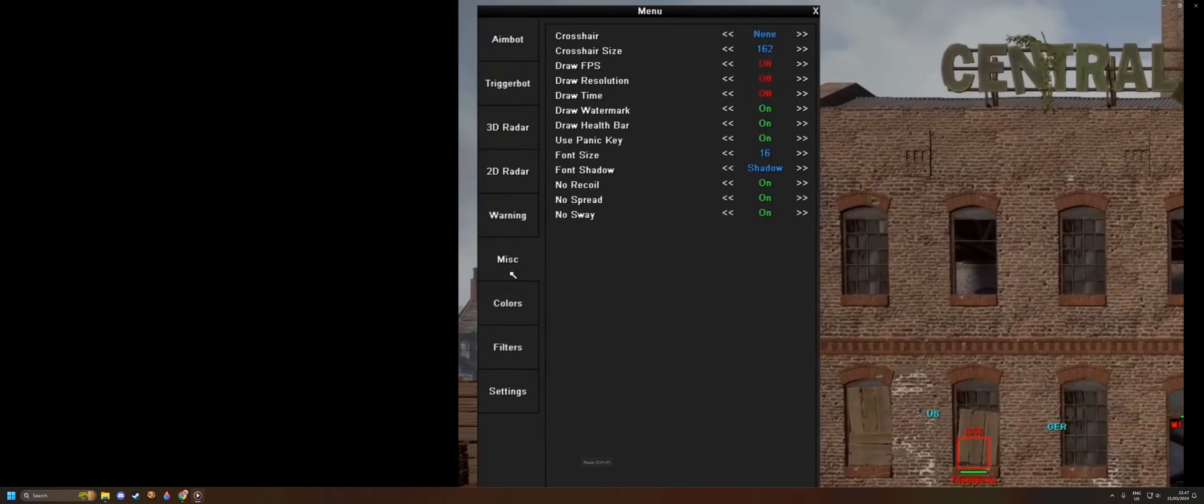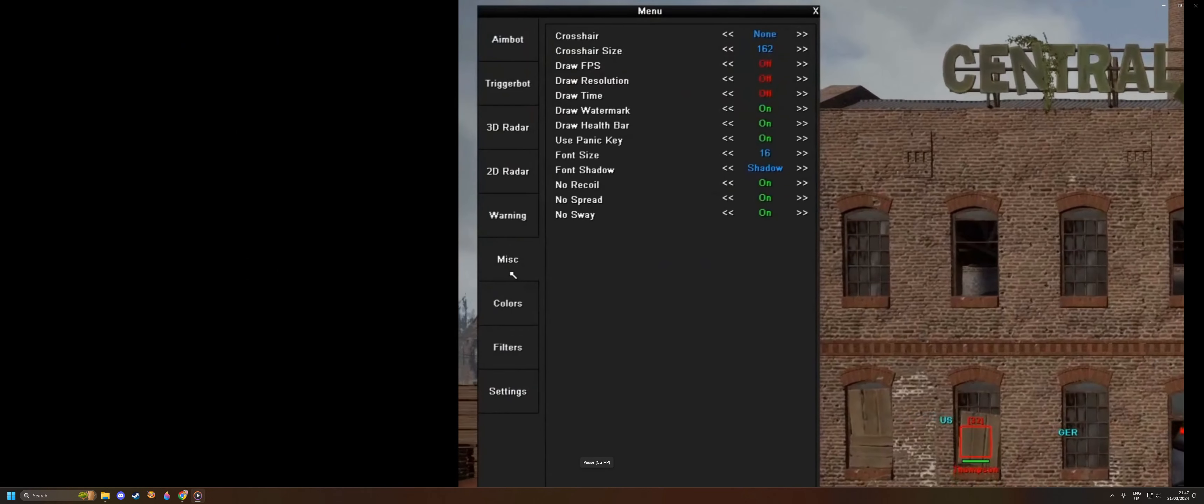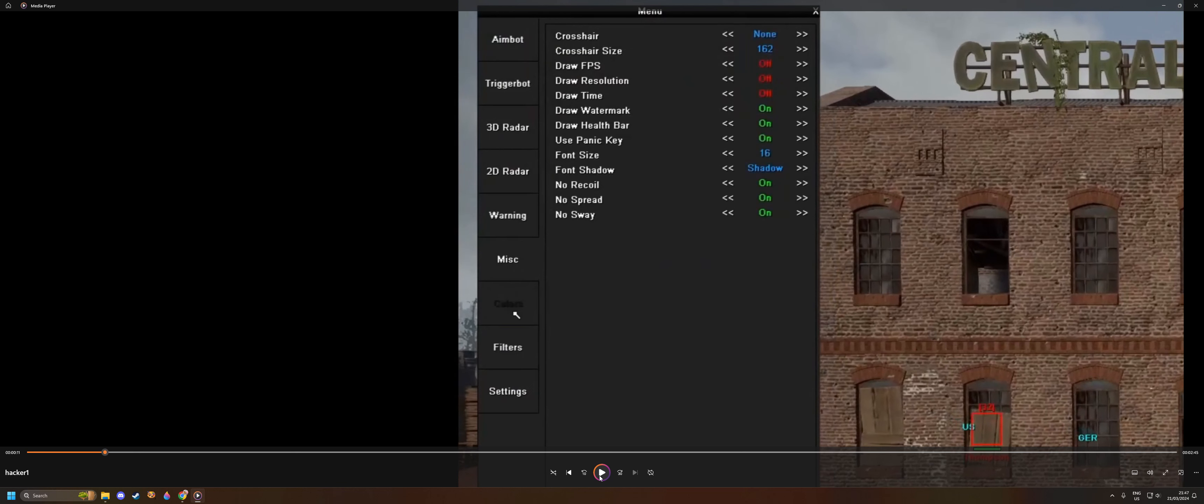Now we have the standard things: your crosshairs—do you want crosshairs?—the size, the draw FPS, the draw resolution, the draw time, the draw watermark, draw health bar. Use the panic key, which is basically when these people don't use aimbot all the time—they just press a simple key and then the aimbot kicks in.